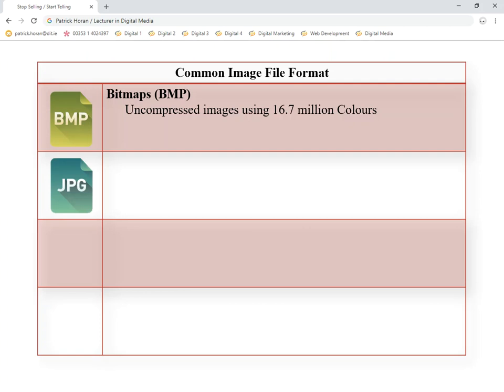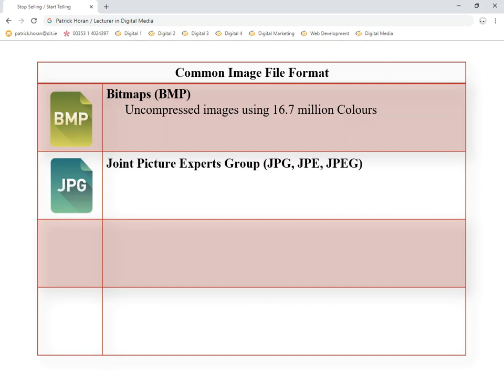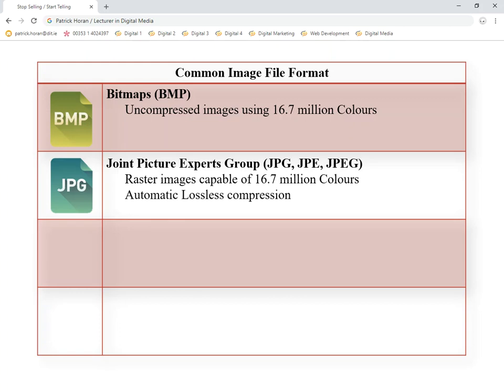The second one is a very common file format called a JPEG. Its file extensions are JPG, JPEG — all of them doing exactly the same thing; it just depends on the package used to create them. JPEGs have 16.7 million colors, the same as a bitmap. And its main claim to fame is that it has automatic compression, which means that if you save two identical images — one as a bitmap and one as a JPG — the JPG will be smaller because it automatically compresses the file.